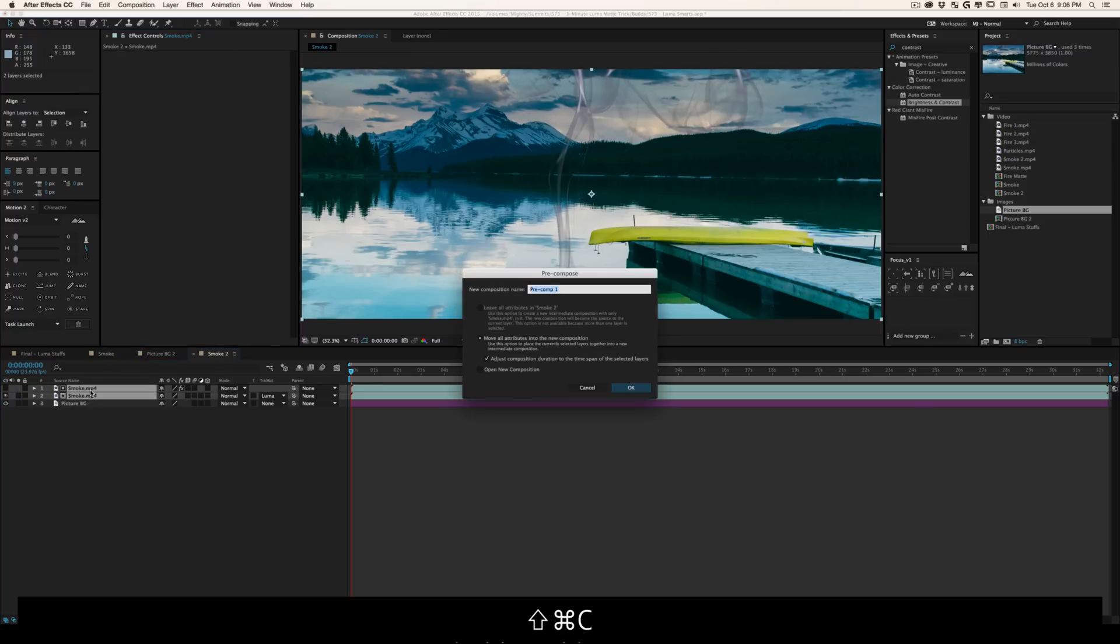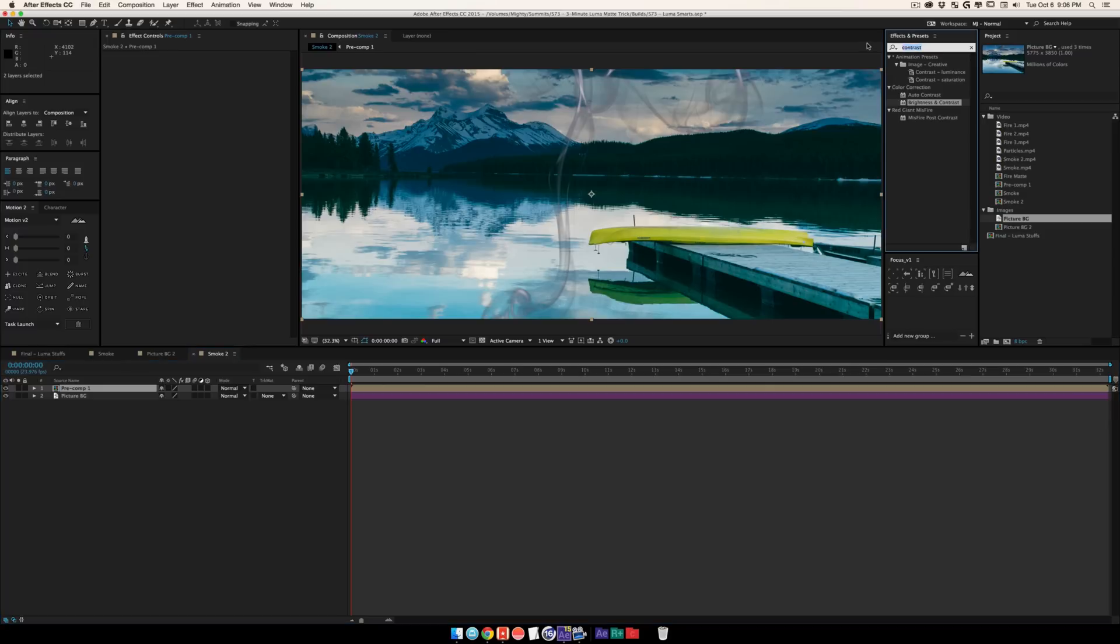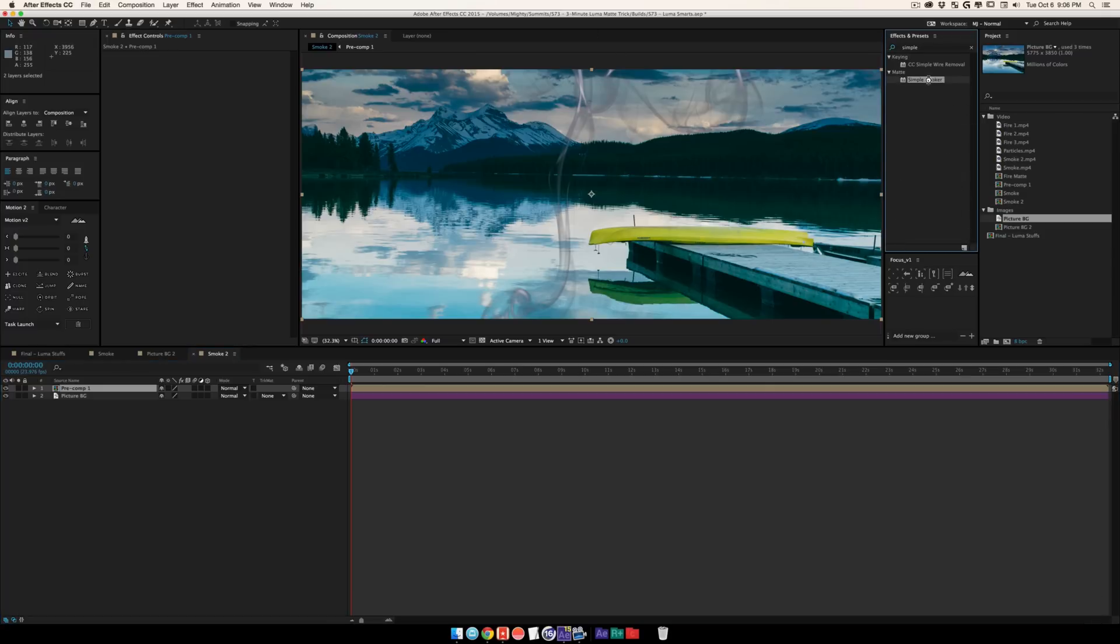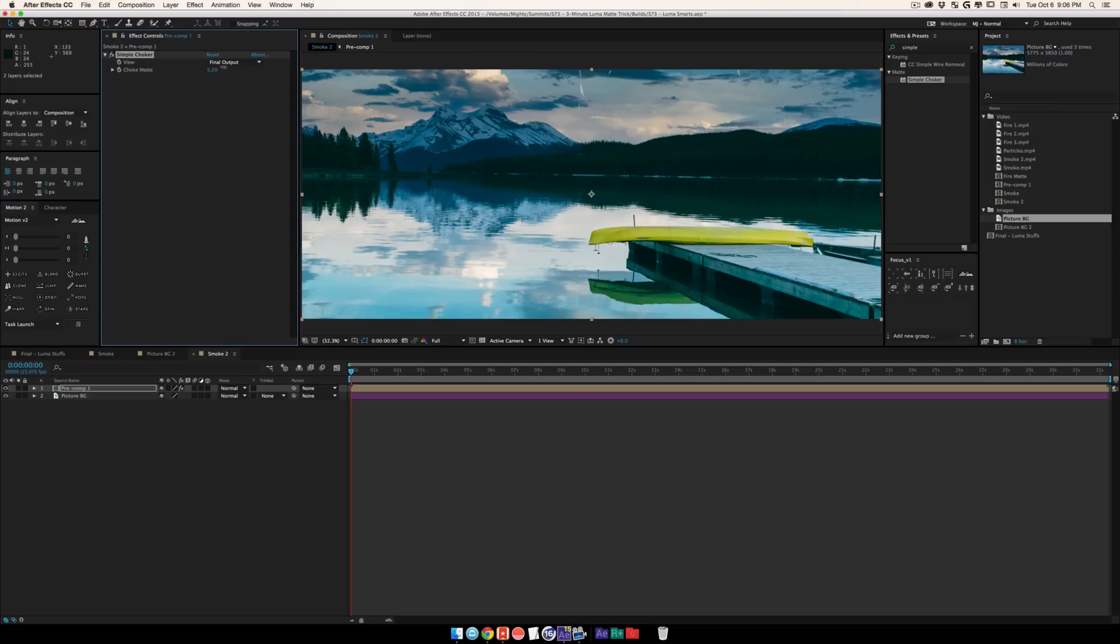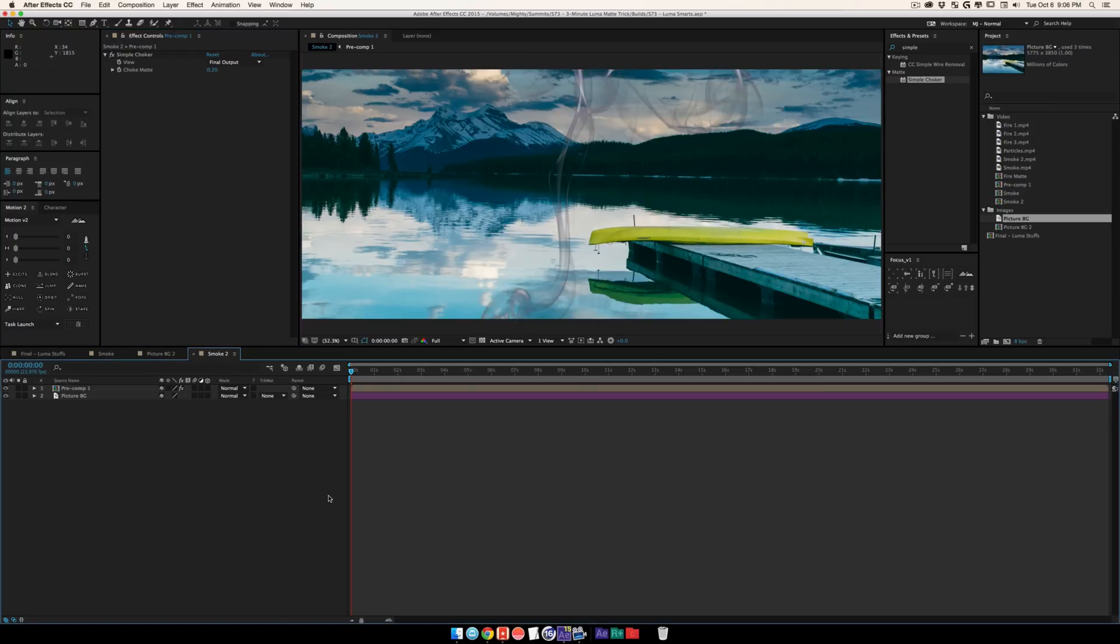That's pretty sweet. From there I can go ahead and pre-compose it like I said, and we can throw glow on there. We can throw that simple choker if you don't want to use one of the matte chokers. You can just really nail your effect super easy.